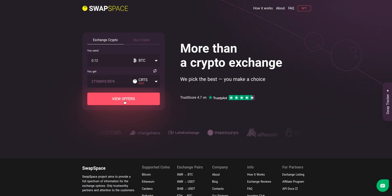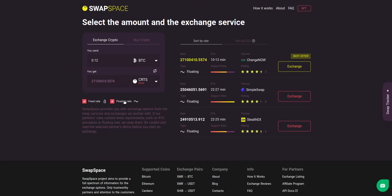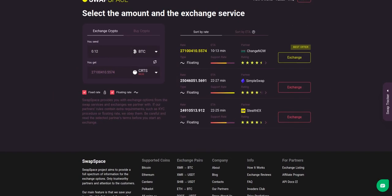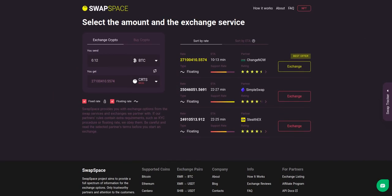After that, press the 'View Offers' button. Here you'll see the list of exchange services that provide BTC to CRTS swaps. As an exchange aggregator, we strive to provide all important data about our partners.